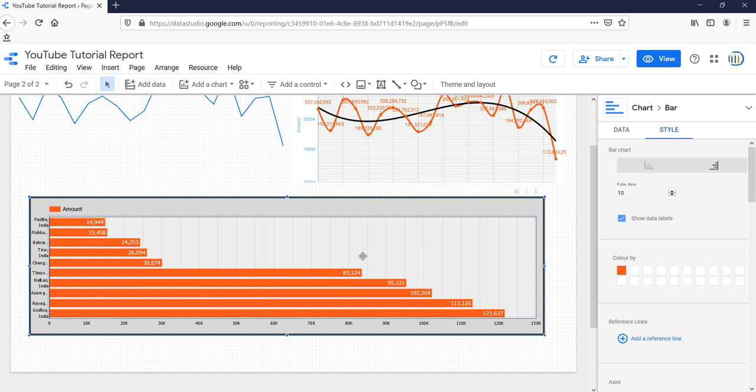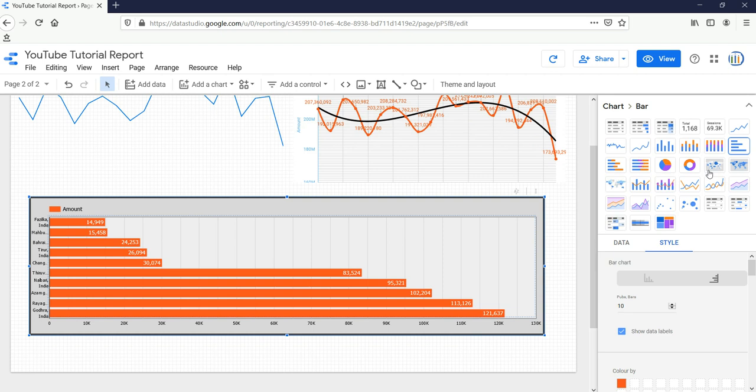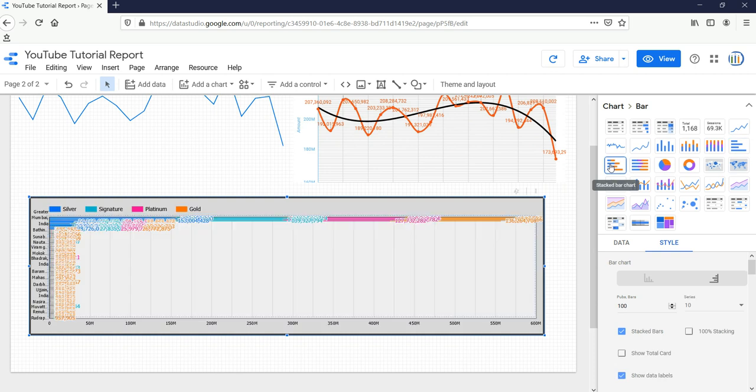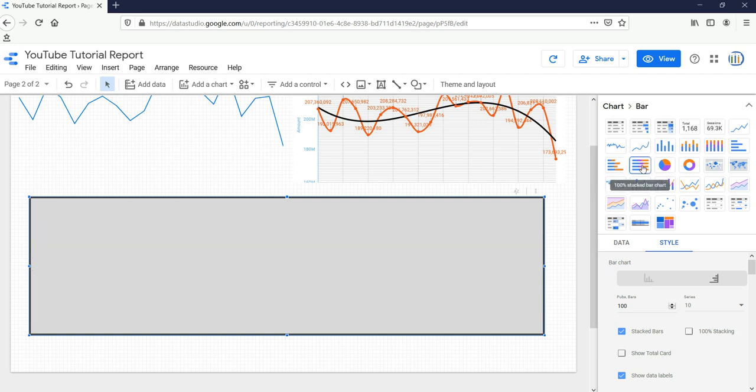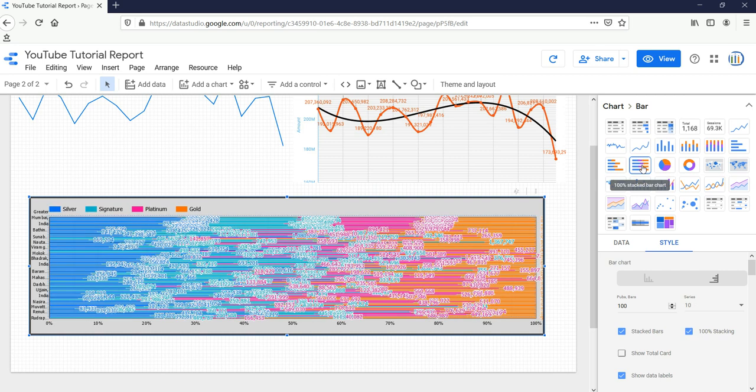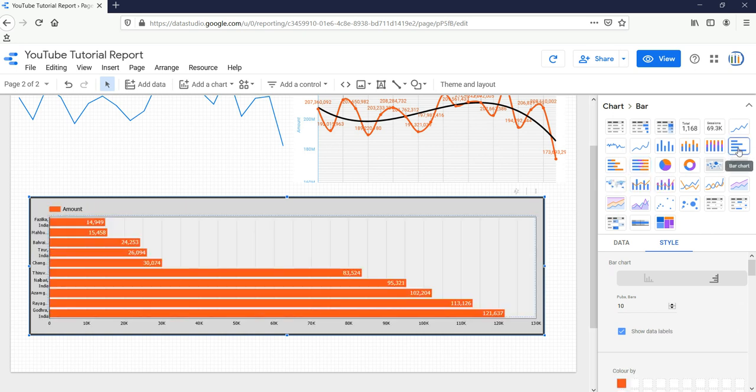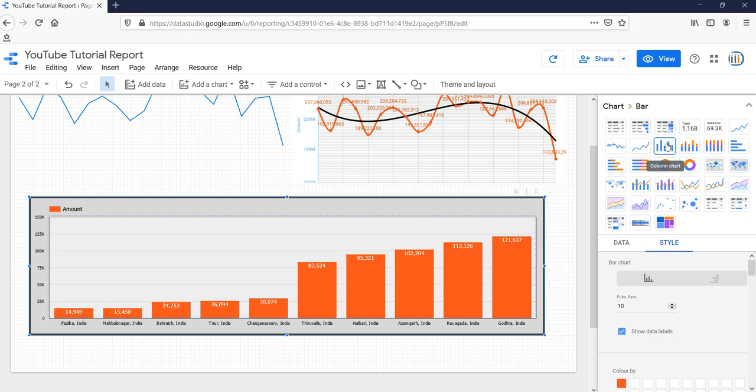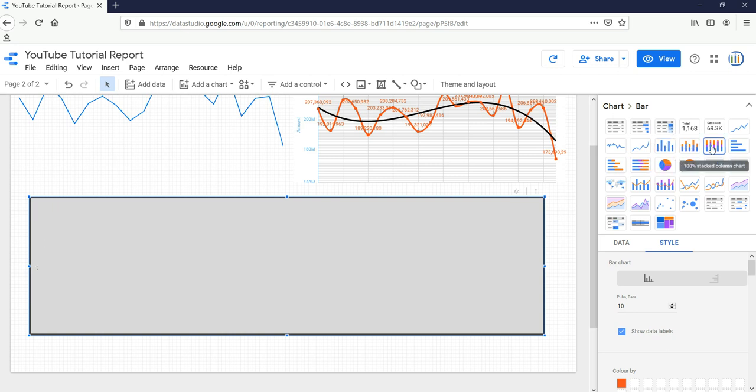Now if you want to change it to a stacked bar chart, this horizontal stacked bar chart, you can do it by clicking on this button. Again, it totally depends upon your data, and based on your data you have to select the chart type. These two don't fit with our data. So either we can select this one or the simple column chart.